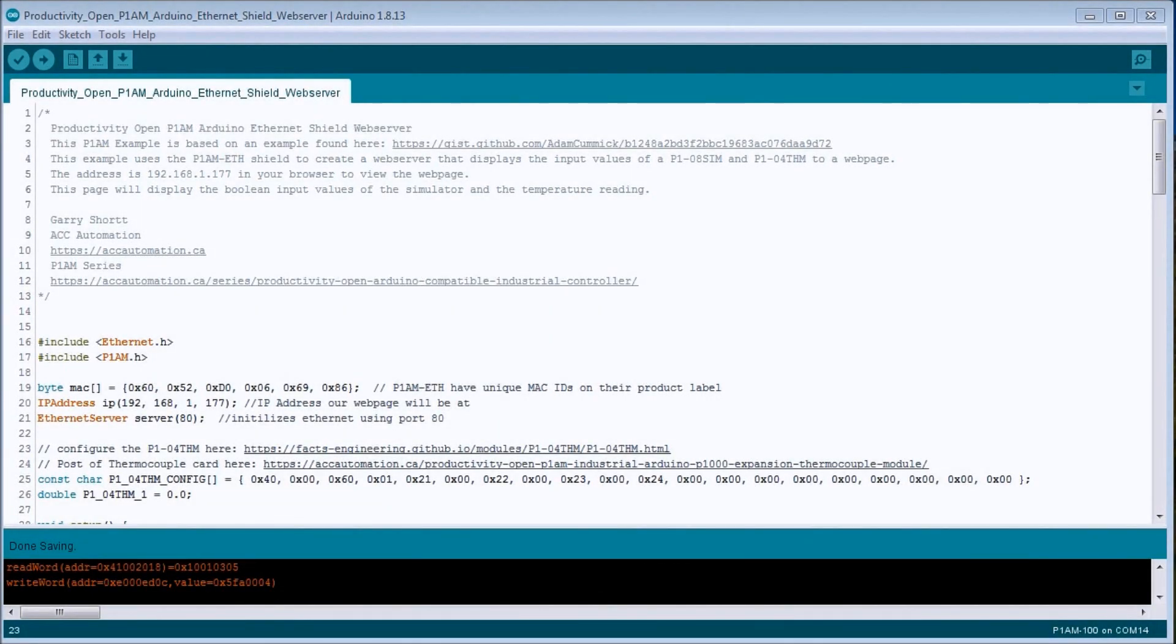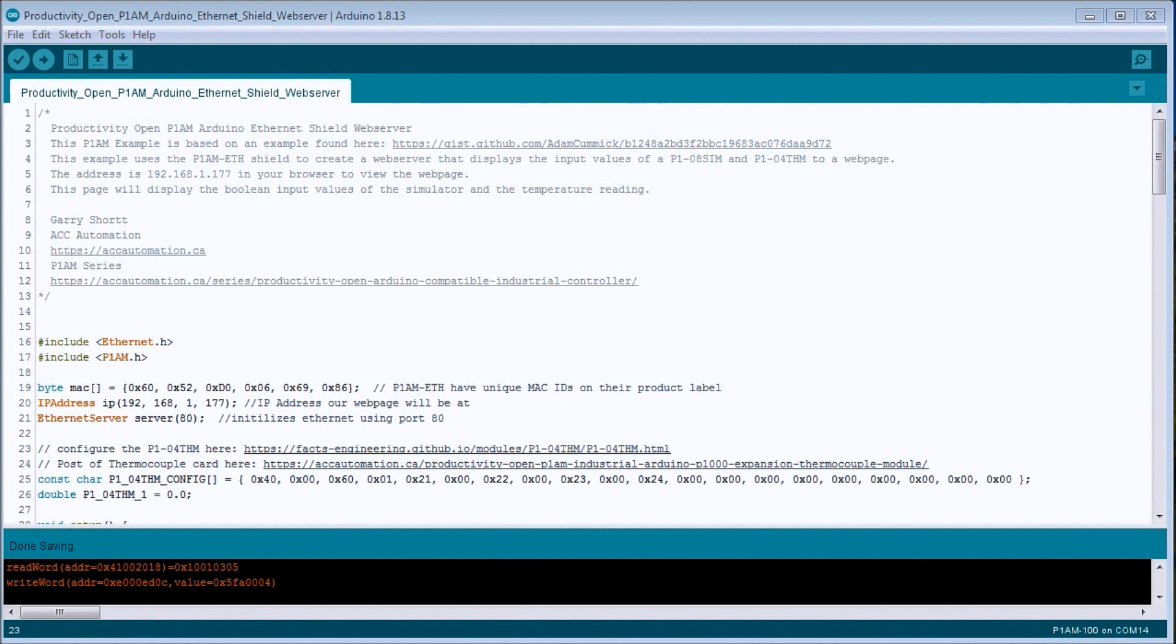Hi everyone, today we're going to be looking at the Productivity Open P1AM Arduino Ethernet Shield web server. Detailed information contained in the video can be found at accautomation.ca. A link has been put in the description below.